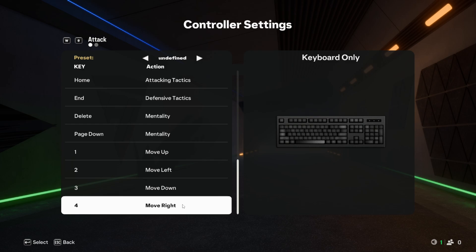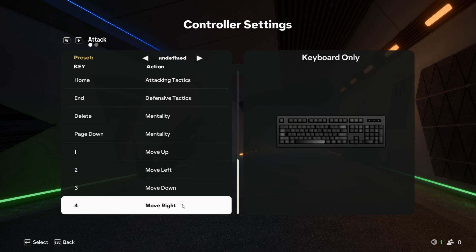But I would still say that a controller is the best input device that you can use for FC25. But if you want to learn this game using a keyboard, you can go ahead and use these settings.